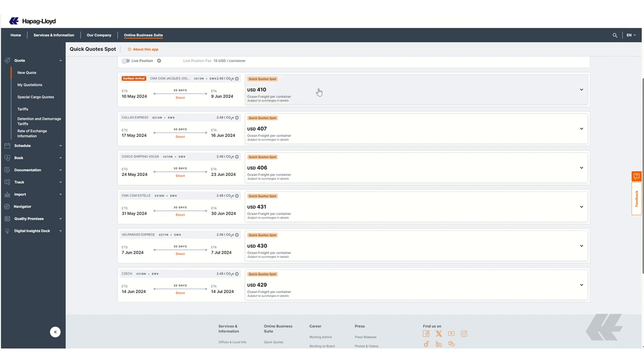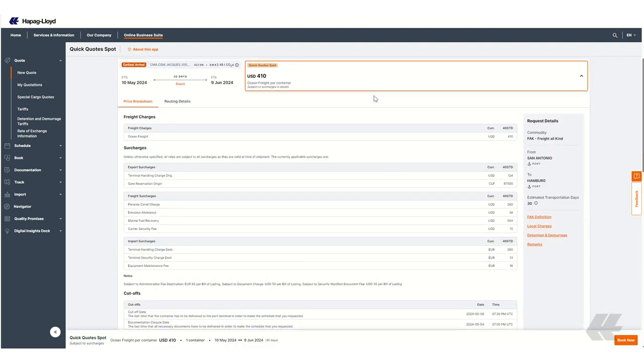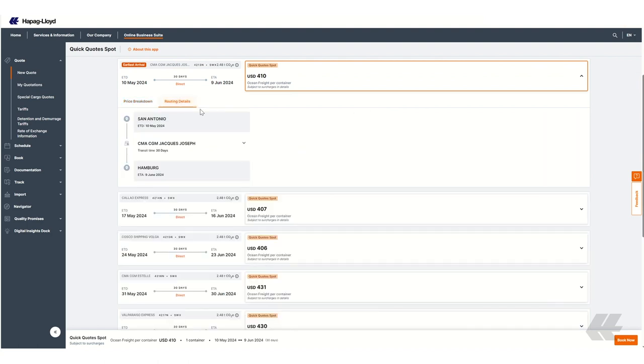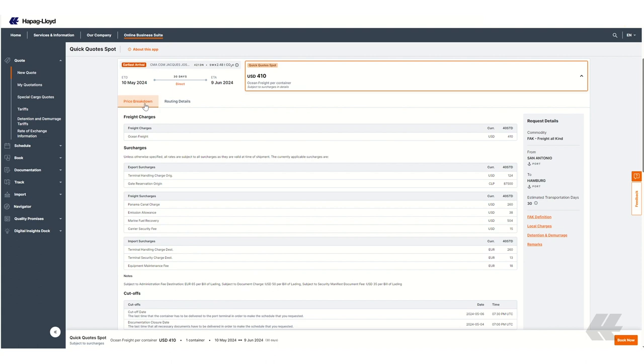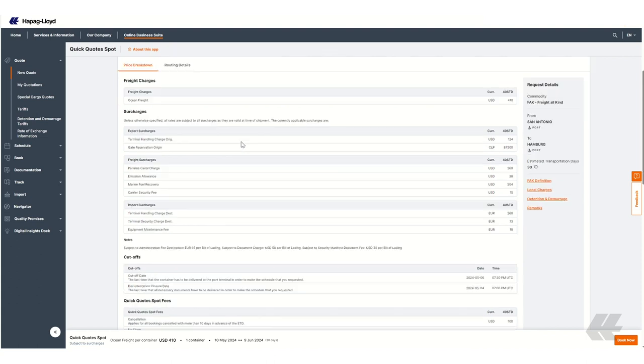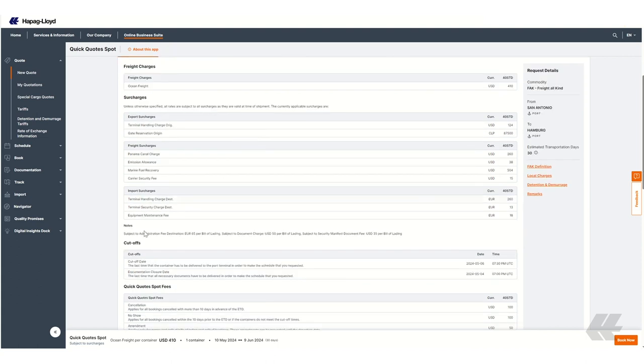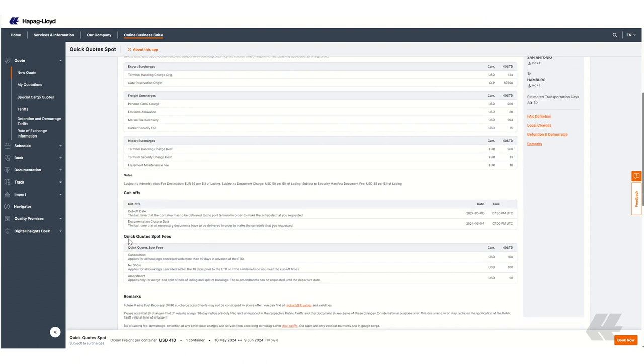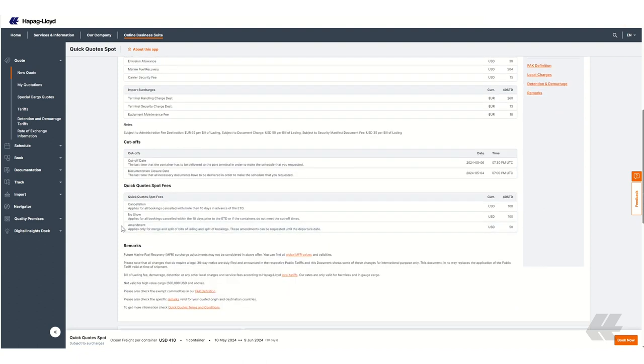Please bear in mind that the price you see here is the ocean freight, so if you want to check the details, click on the price and you will see the surcharges and more information. You can click on routing details to get more information about the transit time and mode of transport. If you go to the bottom of the details, you will also see the cutoff dates and the cancellation, no-show, and amendment fees for your request.